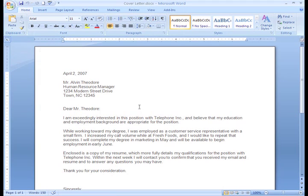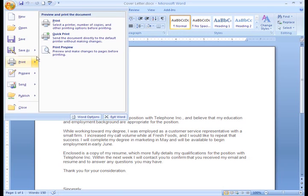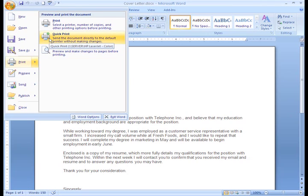Sometimes I don't need to choose a printer or select a number of copies. If you just want to print one copy quickly on your default printer, select Print, and then Quick Print from the Microsoft Office button menu.